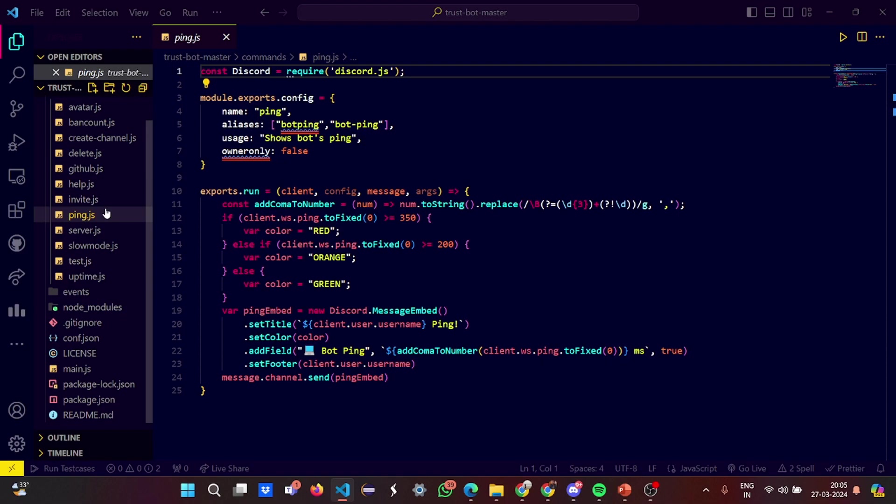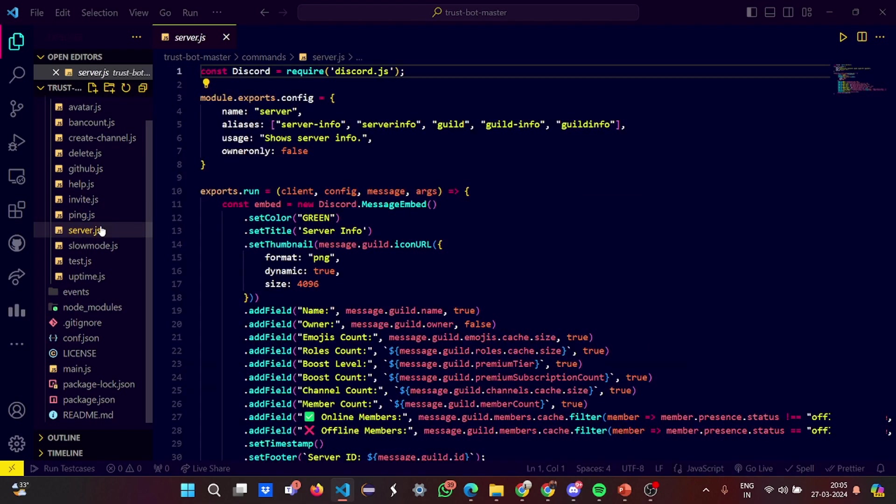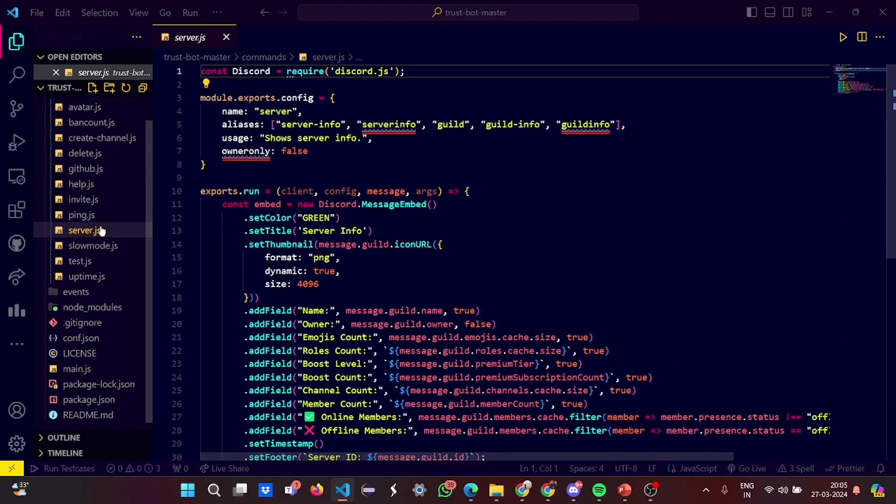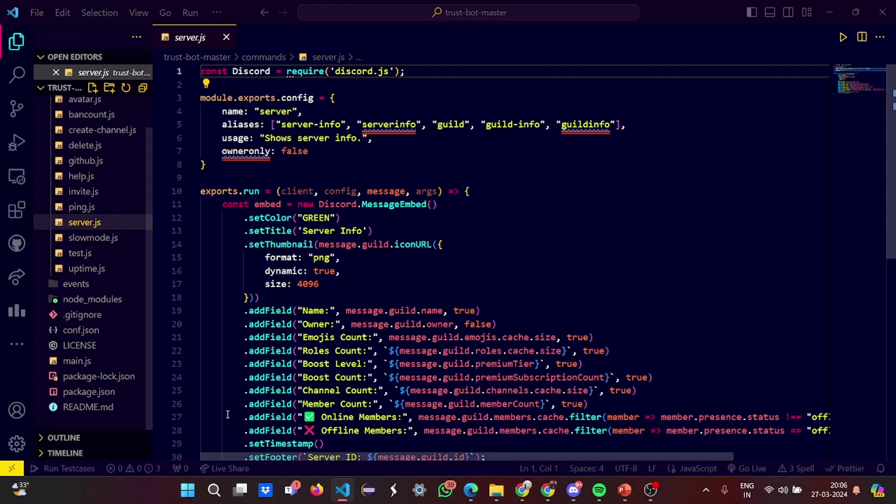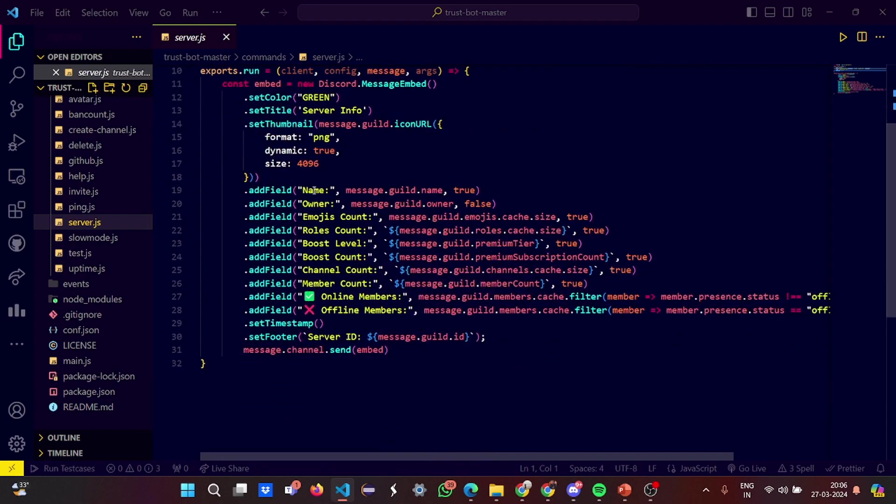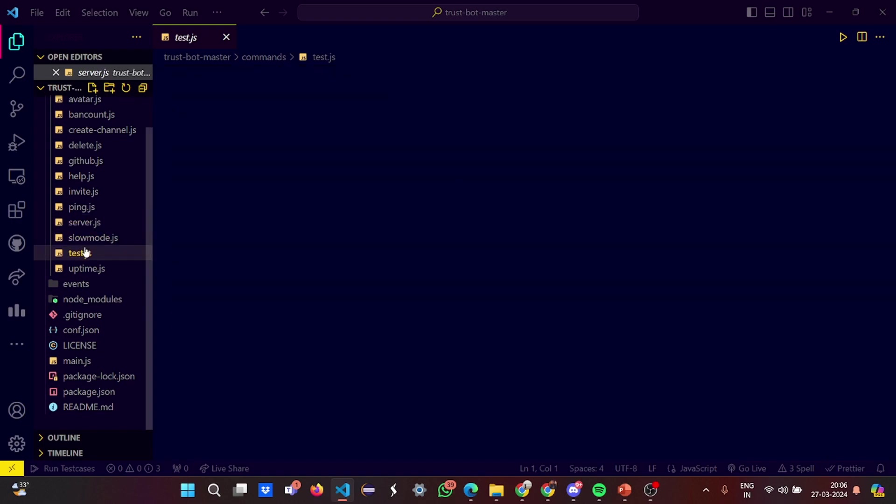Then the title, color, fields, and footer is set accordingly. In the server.js, we have the exports configuration like the aliases set as server information, the guild information, and the color information. Here all the name, owner, emojis count, roles count, boost level, channel count, member count, online members, offline members, everything is set, everything is basically taken from the server.